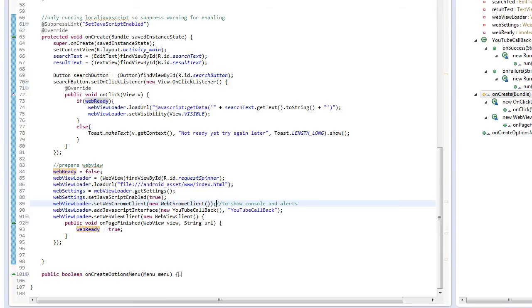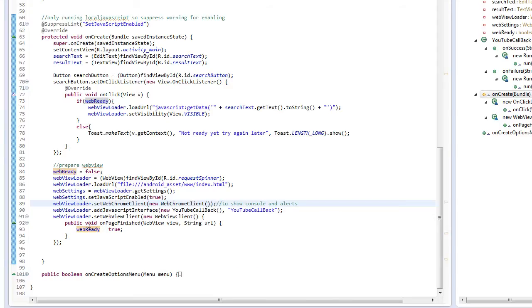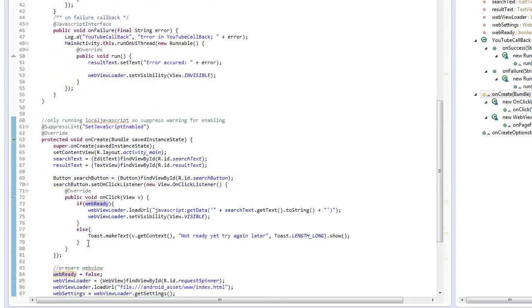We then add a JavaScript interface, the YouTube callback class. This is going to allow us a connection from our JavaScript to our Java. Let's take a look at it now.